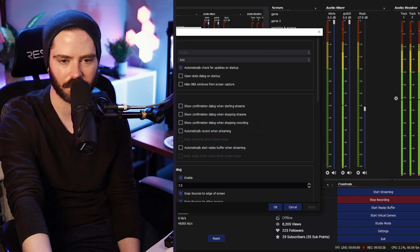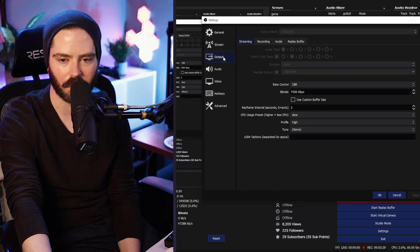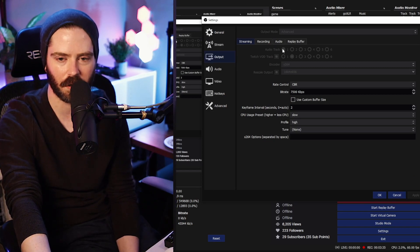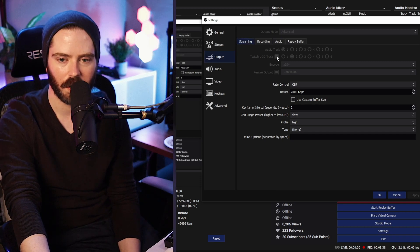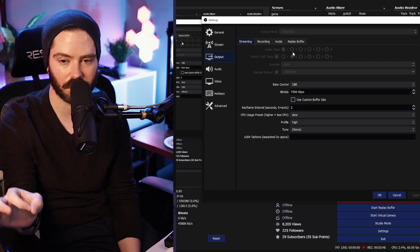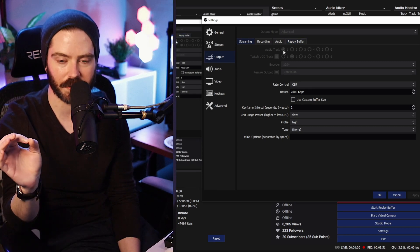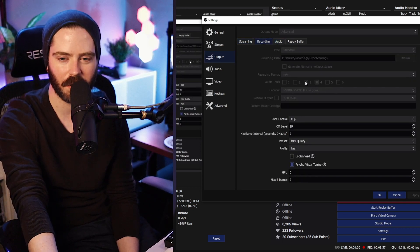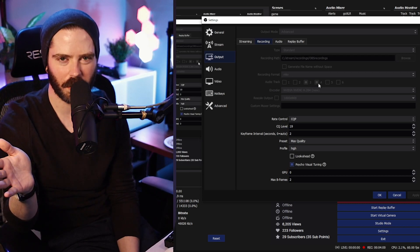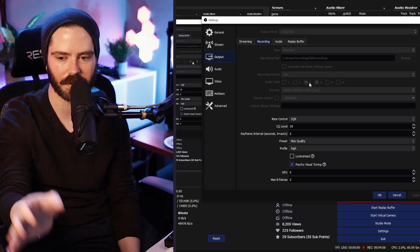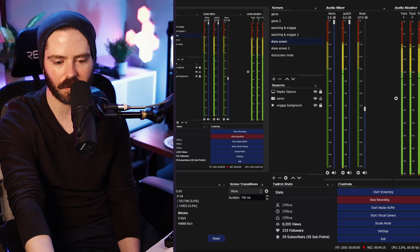To set up those tracks, go into Settings and then Output. I'm recording right now so some options are grayed out, but you can see the audio track for streaming is set to track one. I've checked the Twitch VOD track box and selected only track two — so VODs only pick up audio assigned to track two. The stream only picks up audio assigned to track one. Recordings are set to pick up track three.